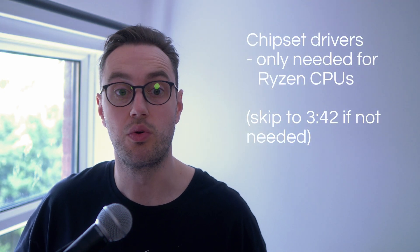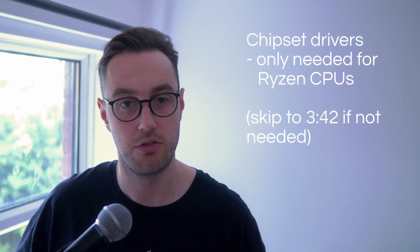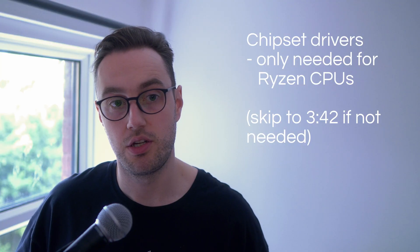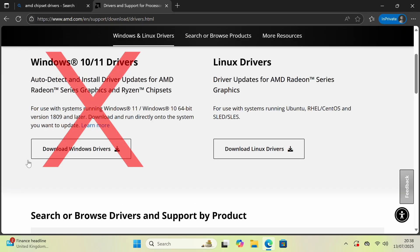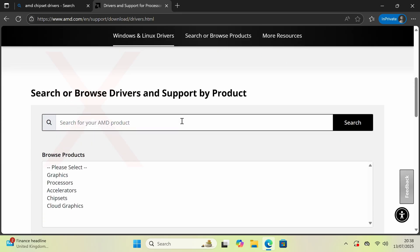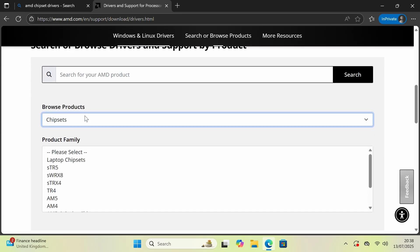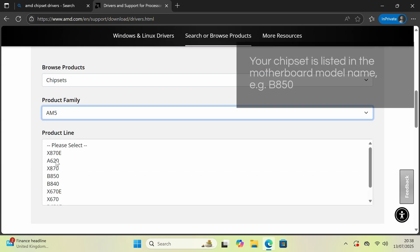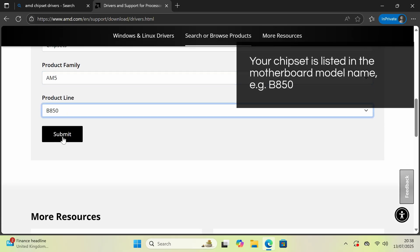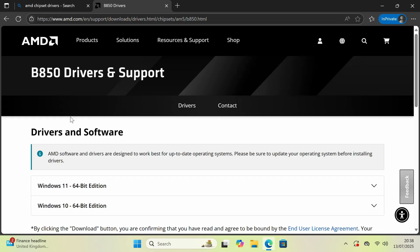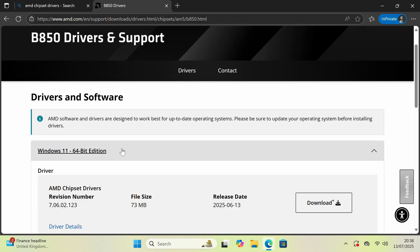This next step is important, but you only need to do it if you have an AMD Ryzen CPU in your PC. If you do not know this information, or you know you have an Intel CPU, just ignore this step. Search for AMD chipset drivers. Do not use the top option for auto-detect. Instead, scroll down, go to Chipsets, and find your motherboard chipset. If you do not know your chipset, just download any of them, because they're usually all the same anyway. Under Windows 11, download the chipset driver.